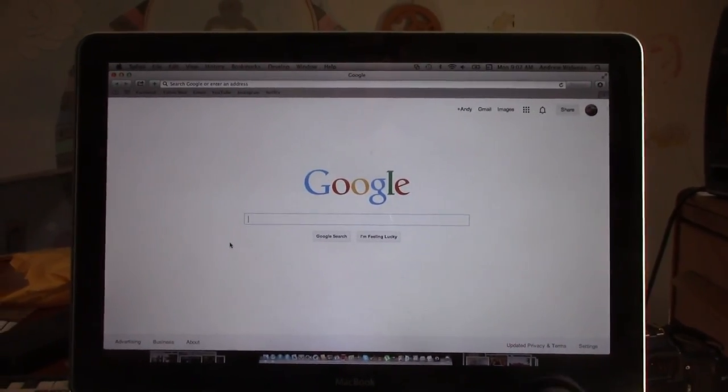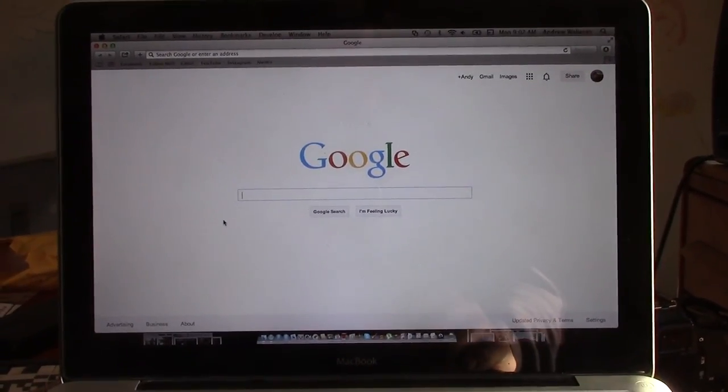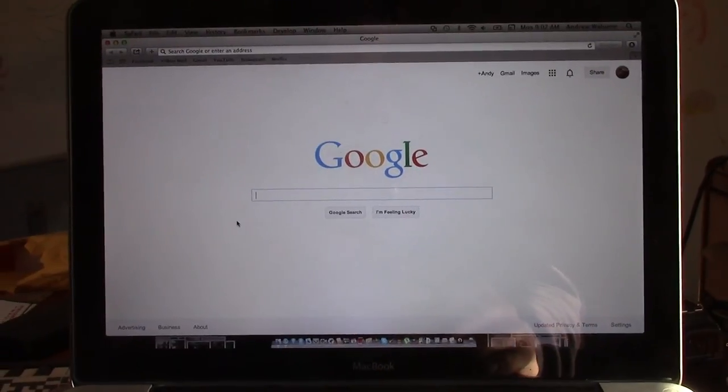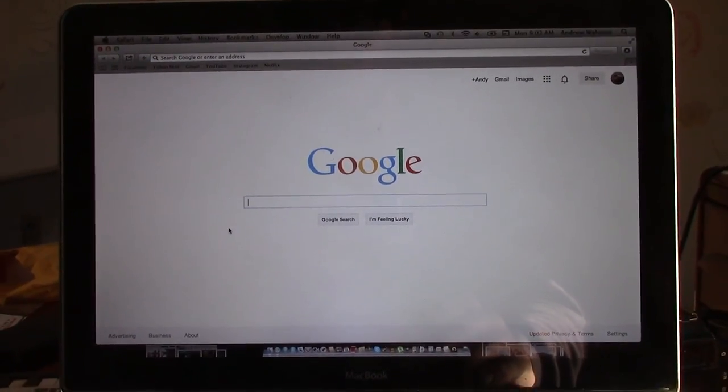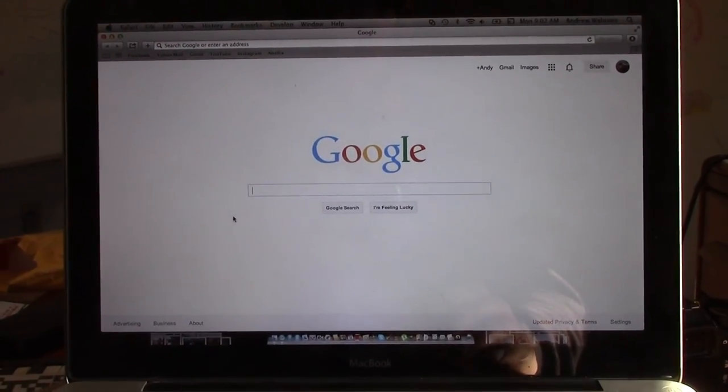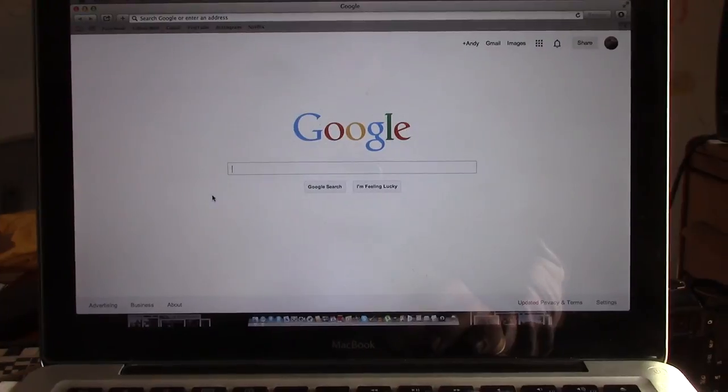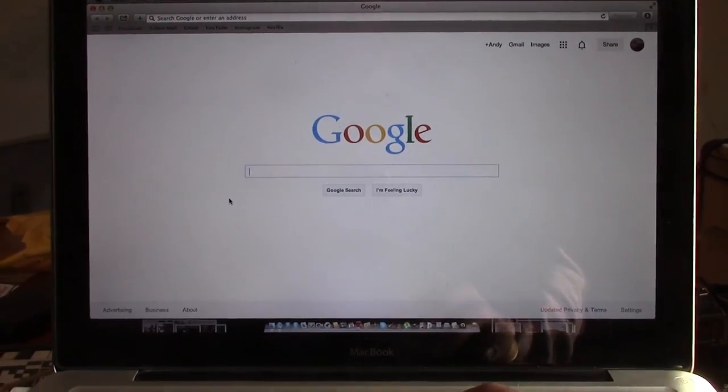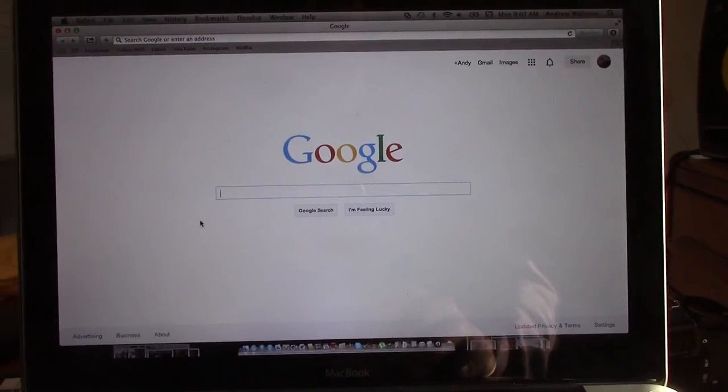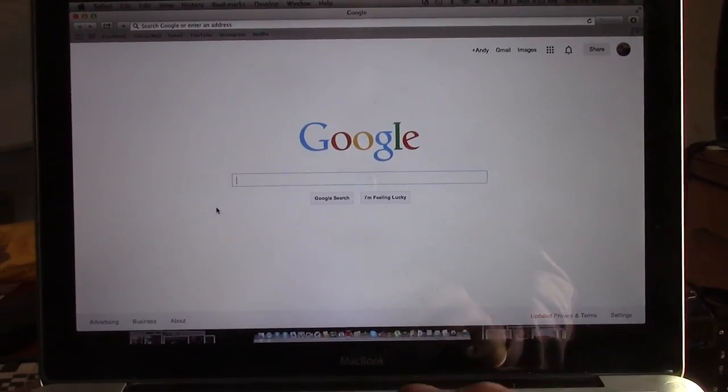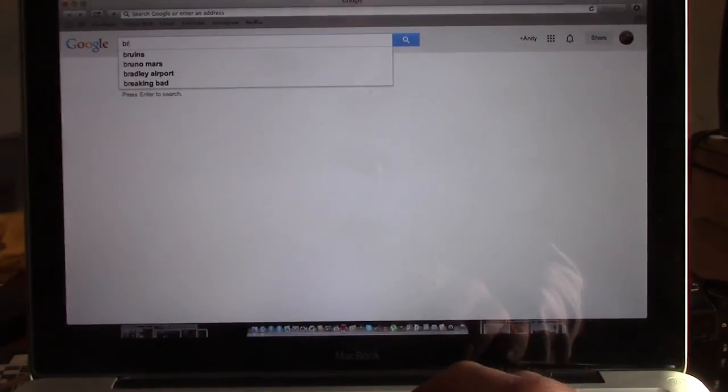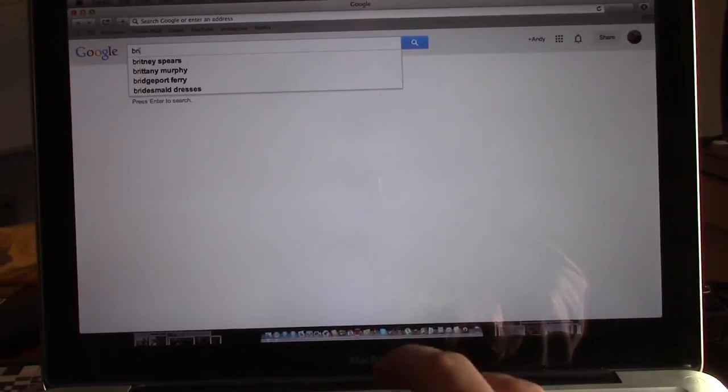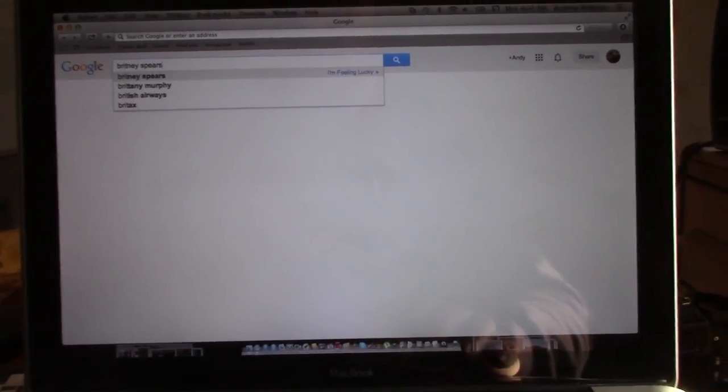So first thing, what we're going to do is we're going to figure out a song we want. And then we're going to type that into Google. So I'm going to say, I want to rebass Britney Spears, B-R-I-T, Britney Spears.